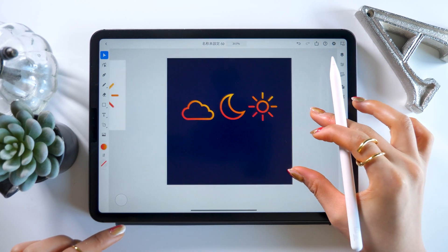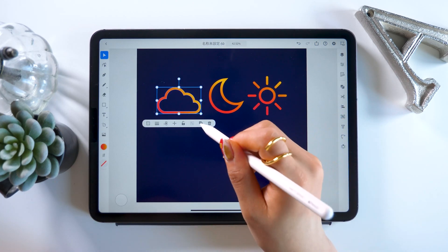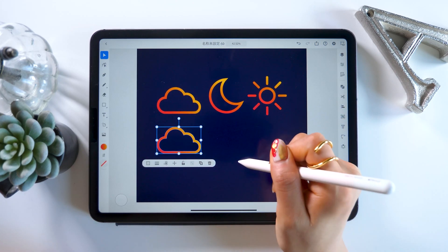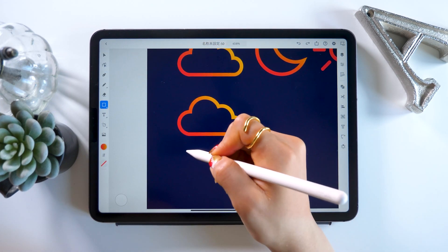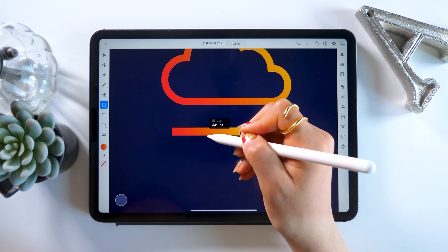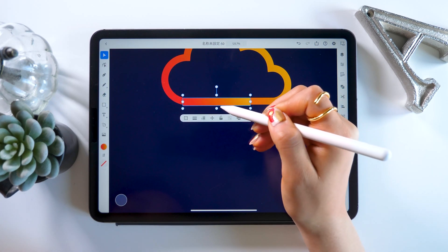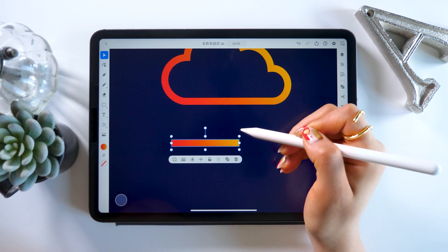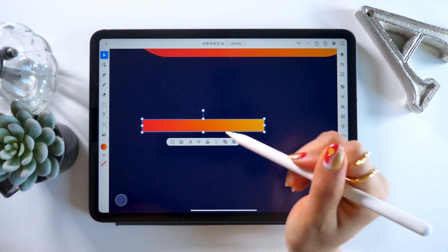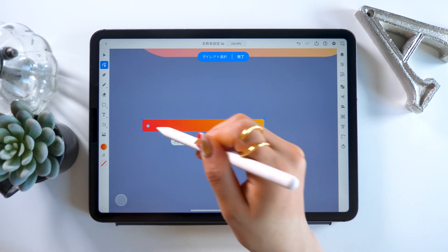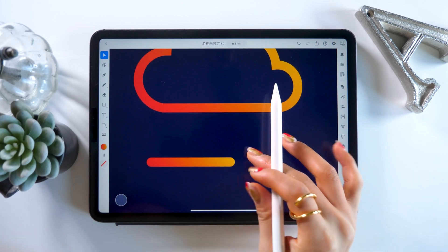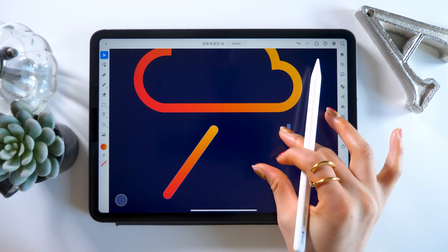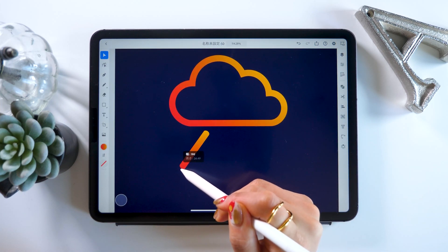For our fourth icon, we're going to make a rain one. If we just add some lines to this cloud mark here, we can make it look like rain. Let's put our new skills to use.